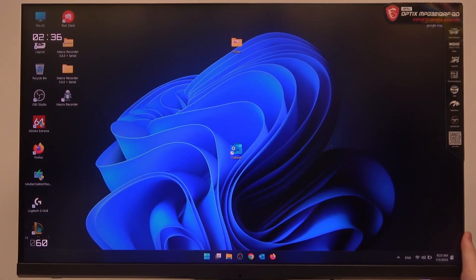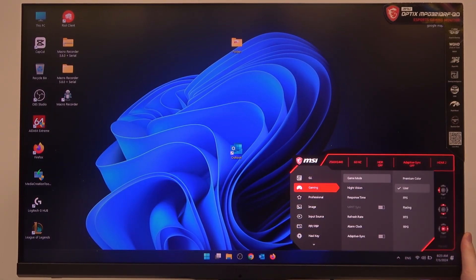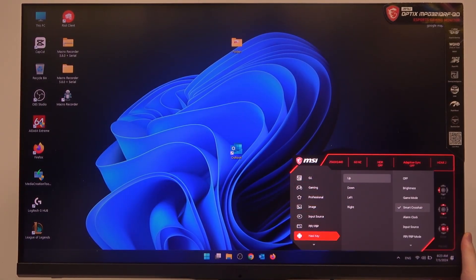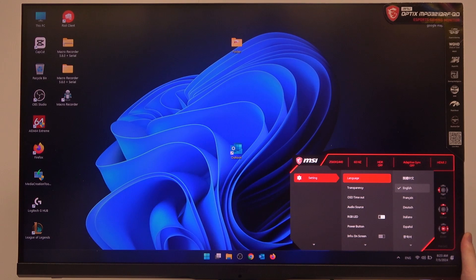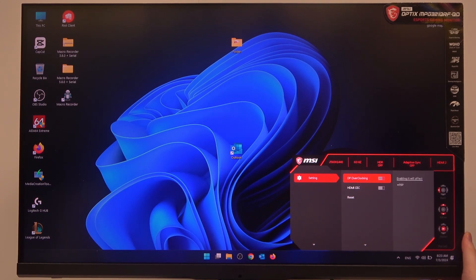First, click on the button behind the right side of the screen, scroll down and enter settings. Then scroll down again and find the DP overclocking. Right here we can enable or disable it. And that's it for this video.